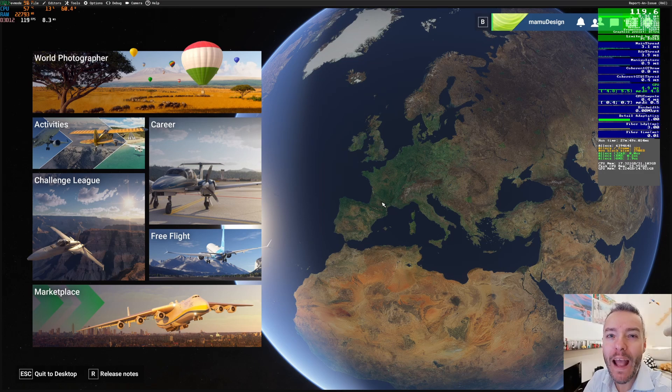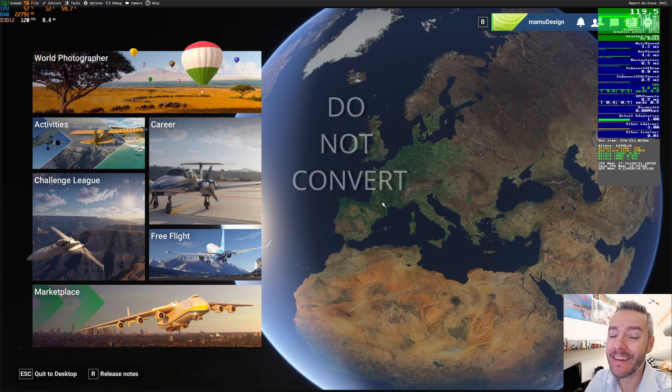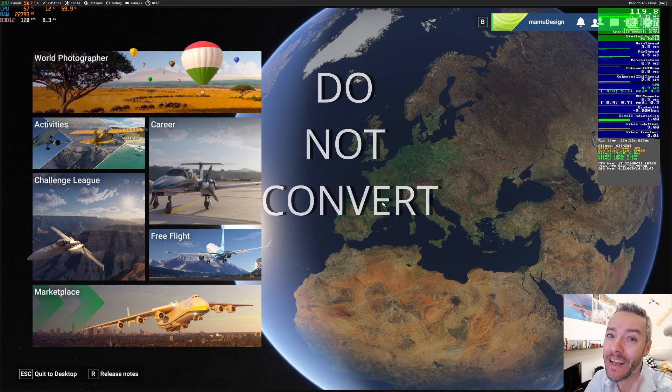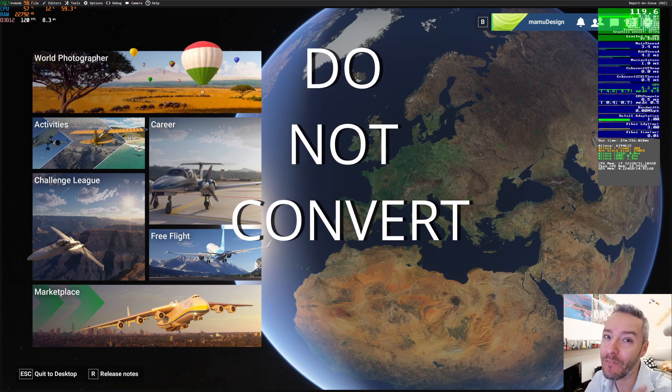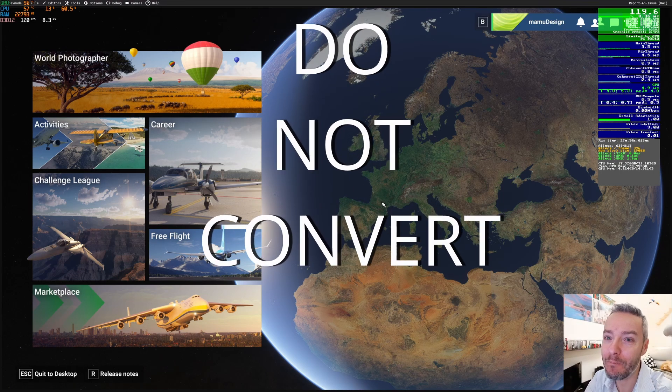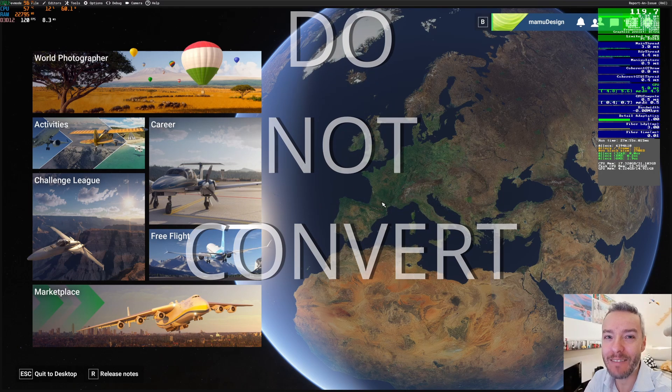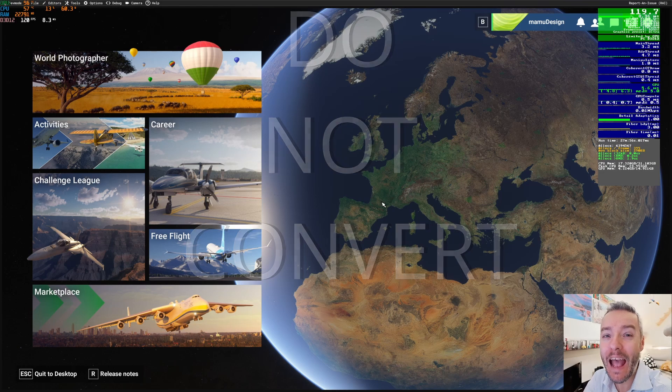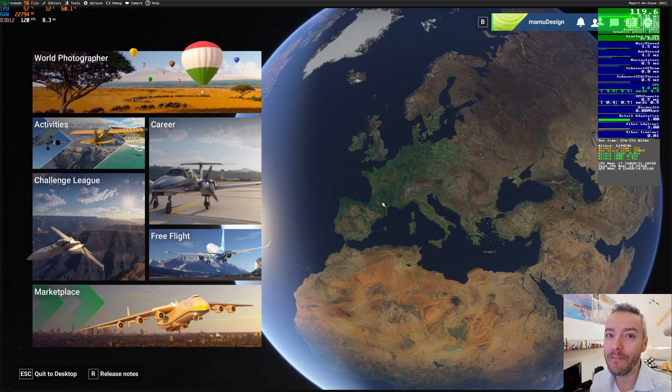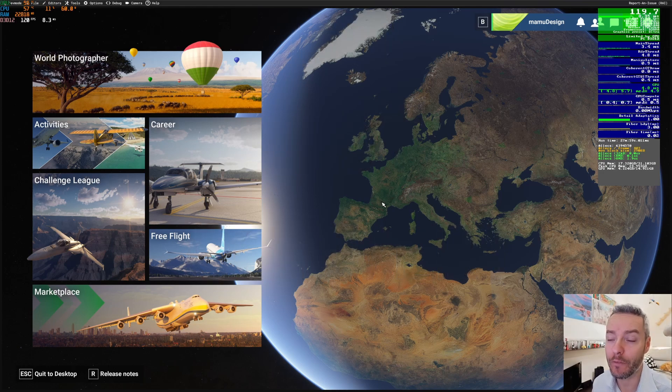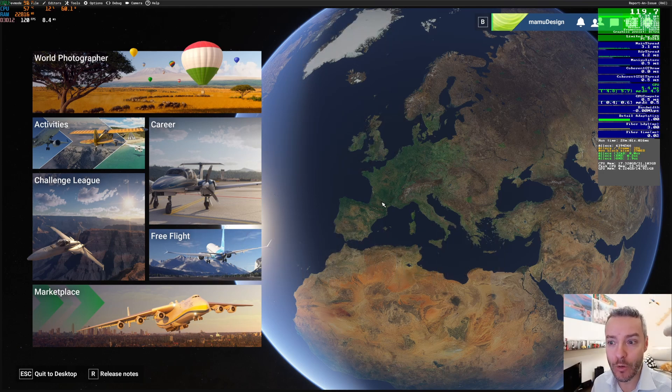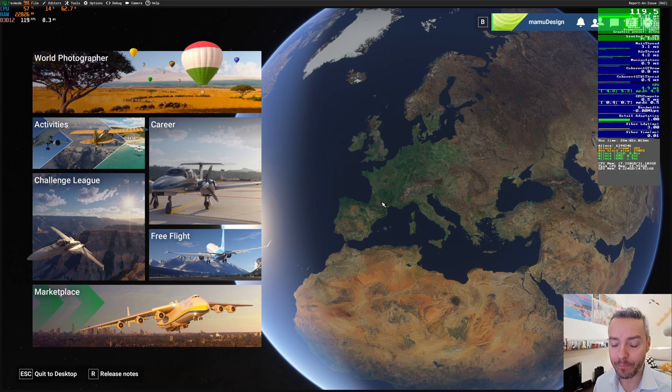So let's dig into this. For this tutorial I have copied the scenery I wanted to convert into the 2024 community.